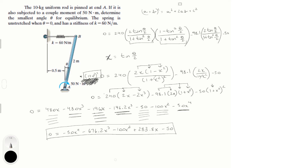You can plug this into your calculator — I recommend a TI-89 — or use Newton's method of approximation. Plugging in, you get x equals 0.419, or minus 0.8197, or 0.218, or minus 13.34. Those are the four solutions to this nasty polynomial.